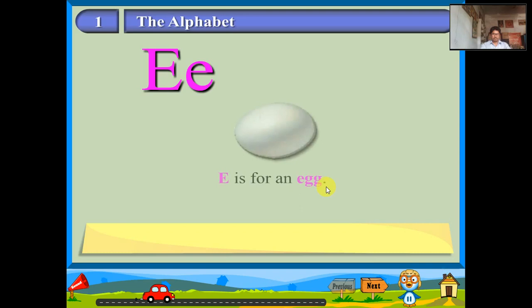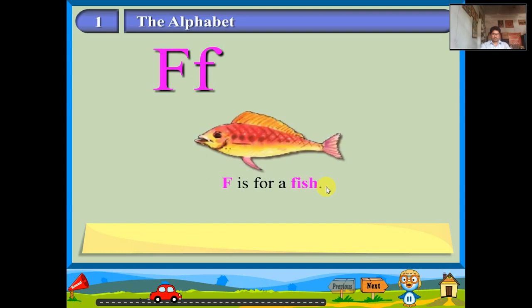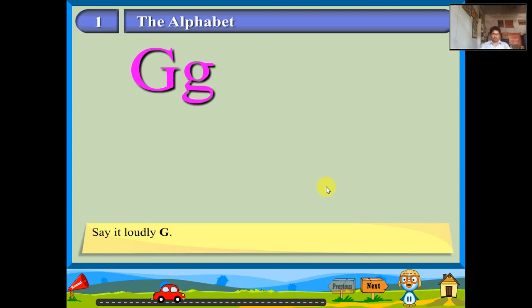The name of the letter is F. The sound is fur. F is for a fish. The name of the letter is G. Say it loudly: G. G is for a girl.